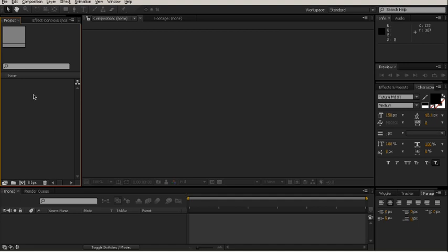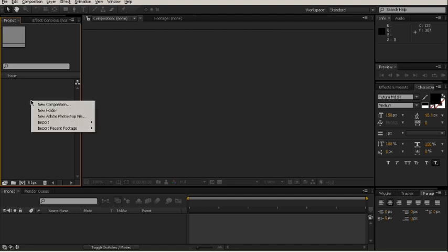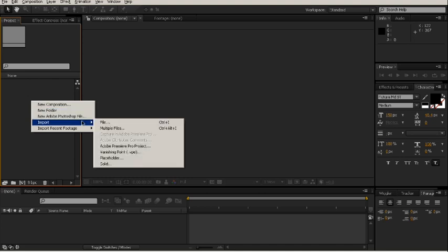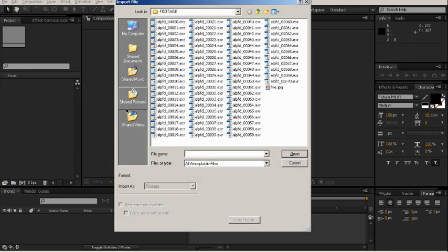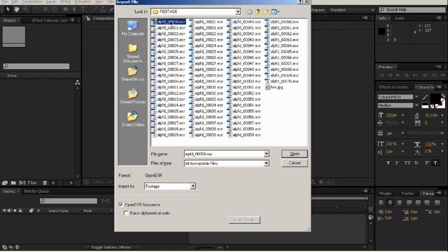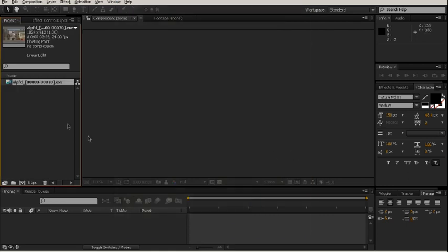What we're going to do here is create a composite of fire over a background plate. So the first thing we want to do is import our footage. I rendered out EXRs out of RedCine and this is actually footage from a red camera from the film A Lonely Place for Dying which I had just finished work on.